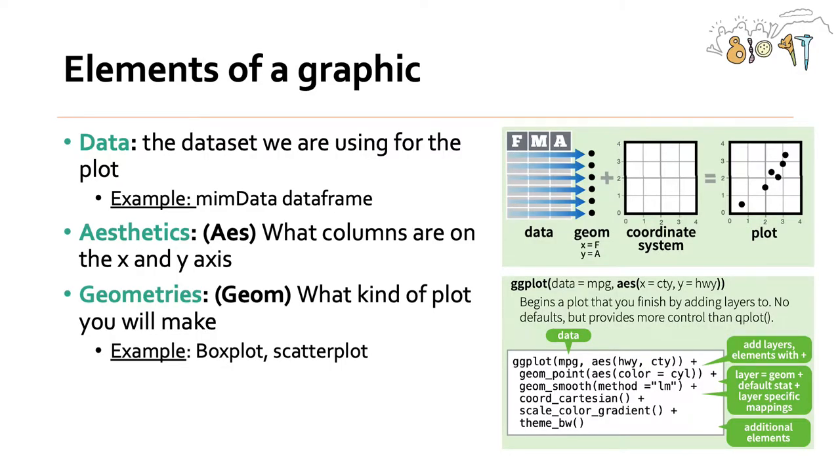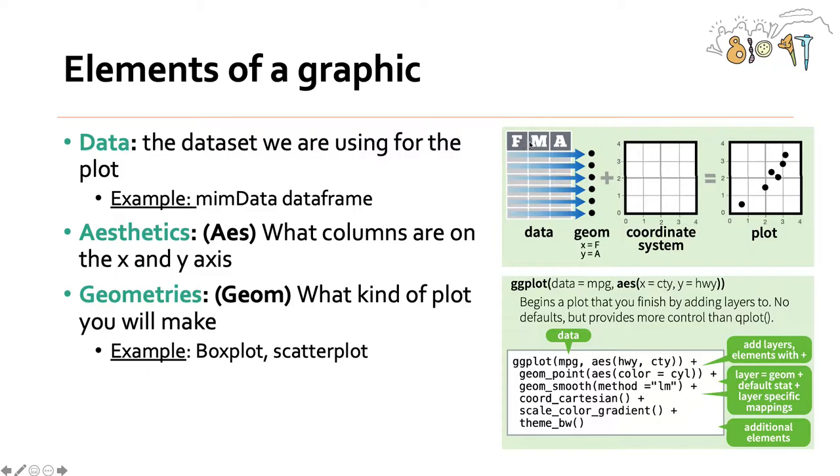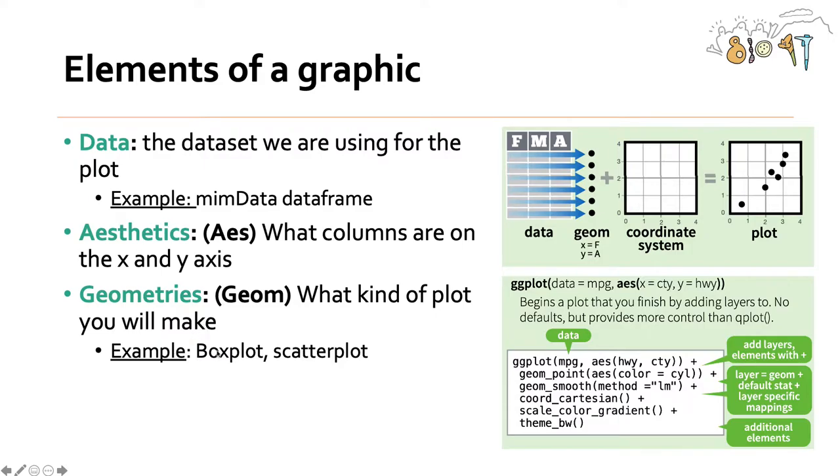So in ggplot2, there are three key elements of a graphic. There's the data, which is the data set that we're using for the plot, for example, our mimdata dataframe that I've shown you in other examples. The next part is the aesthetics, which are the coordinate system or which columns will be on the x and y axis. And finally, the geometry or the geom, and that's what kind of plot you'll make, for example, a box plot or a scatter plot.